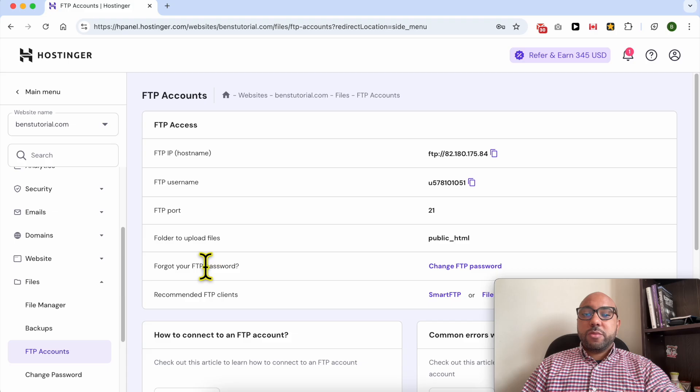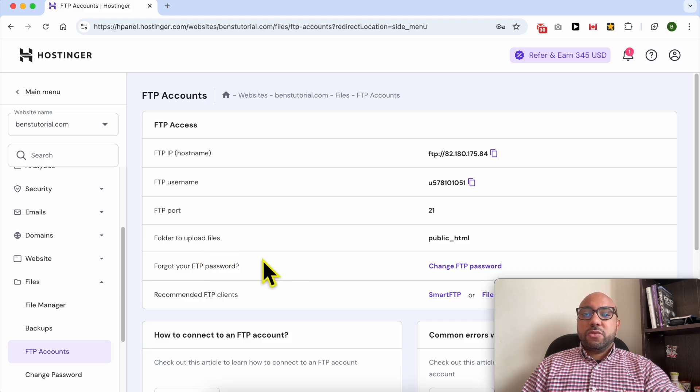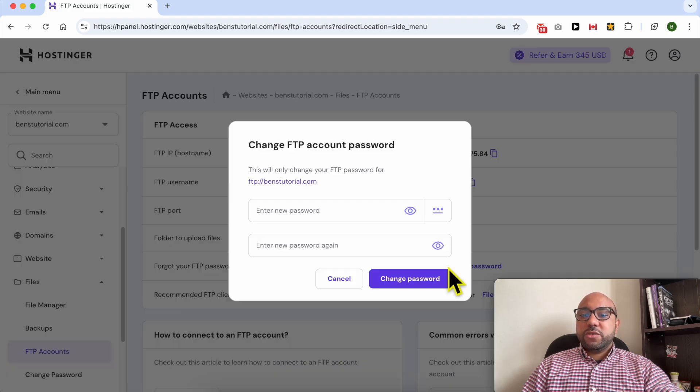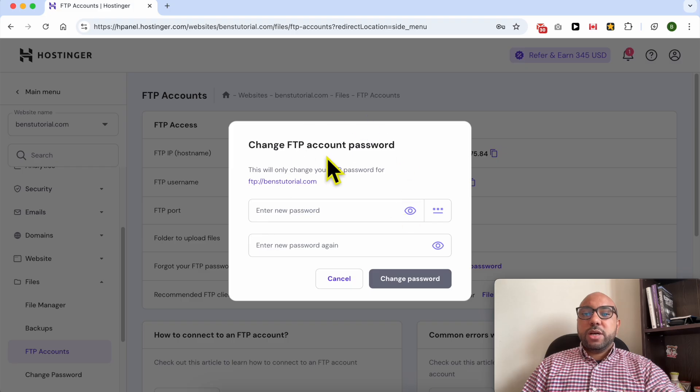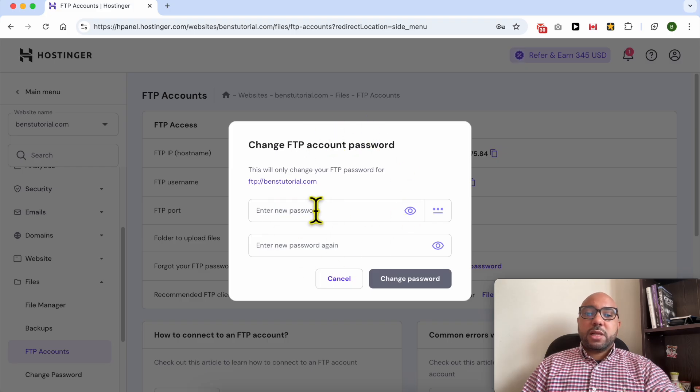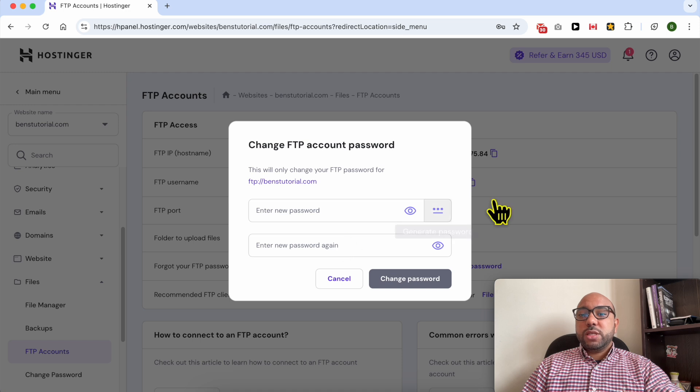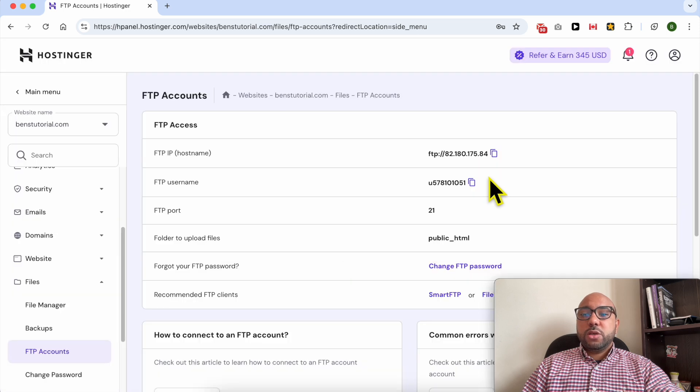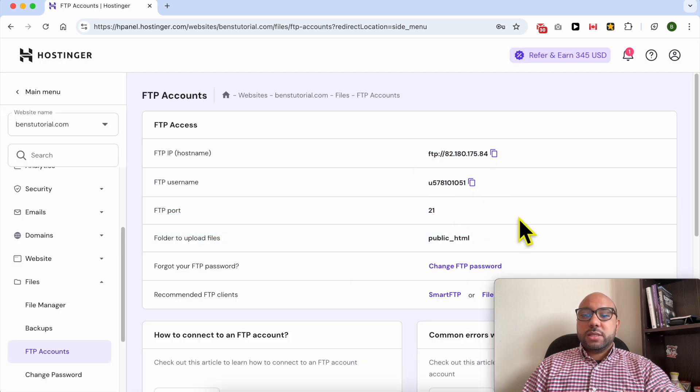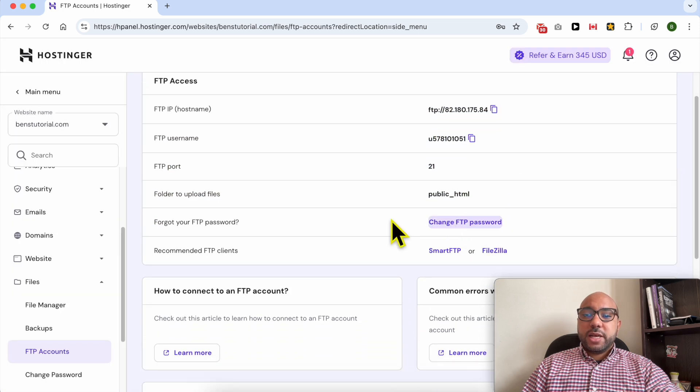Now if you remember your FTP password, it's great. If you don't, click on this change FTP password and you have this new window that lets you enter a new password and you can use it with these details.